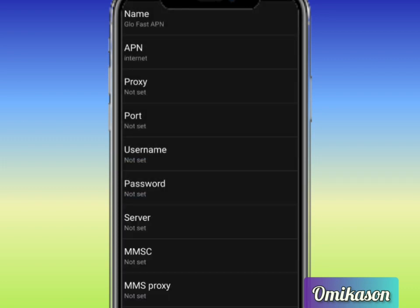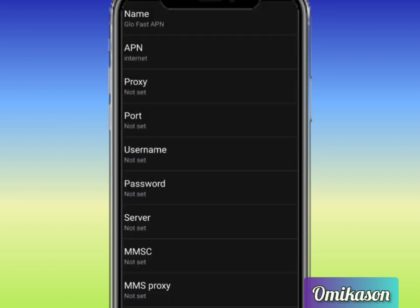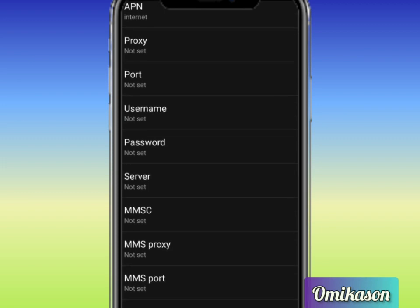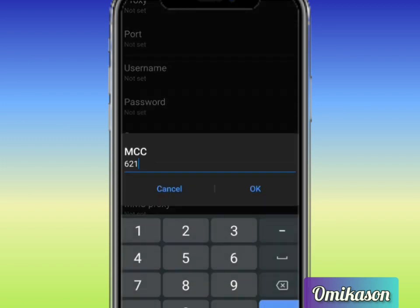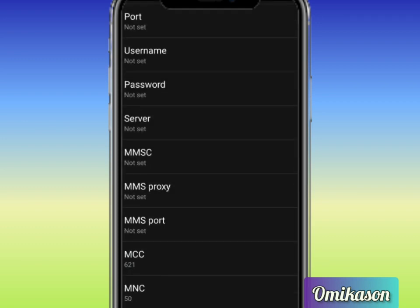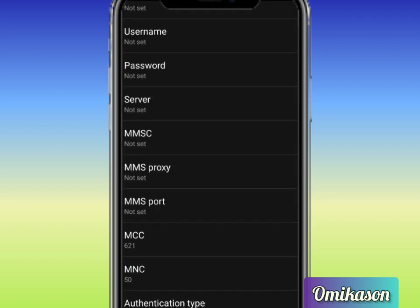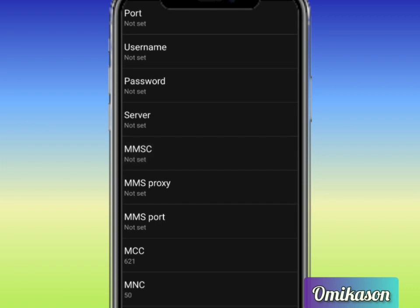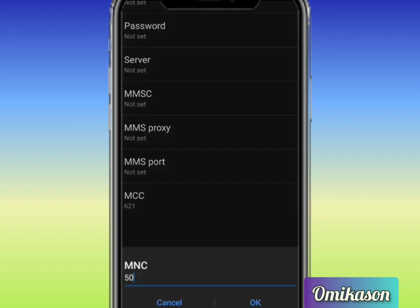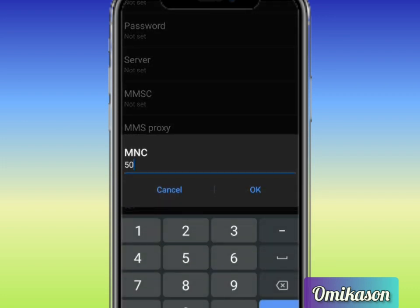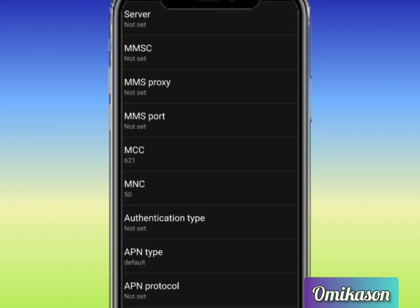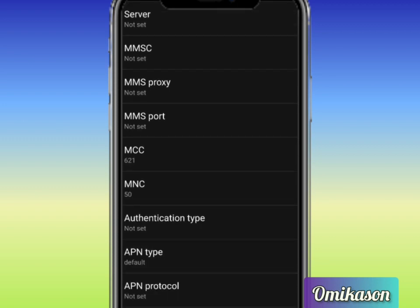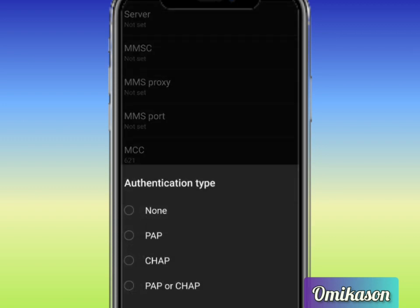The following process is MCC. You see MCC here, this is MCC and you set it to be 621. The next one is MNC. You see MNC here and it should be 50. So the next thing now is Authentication type. This is Authentication type and you are going to select PAP or CHAP.